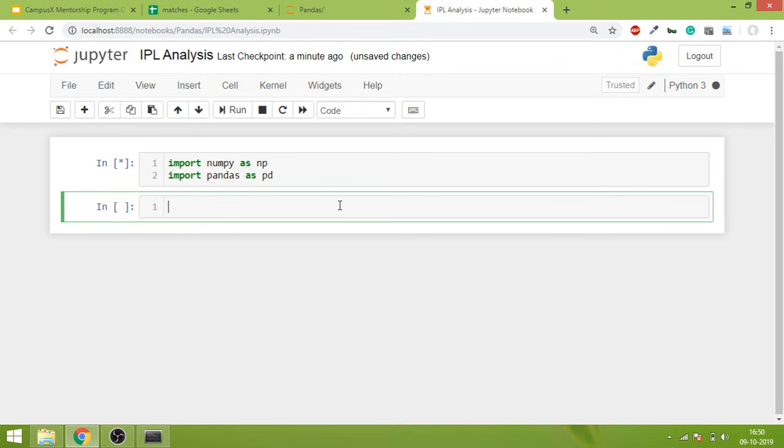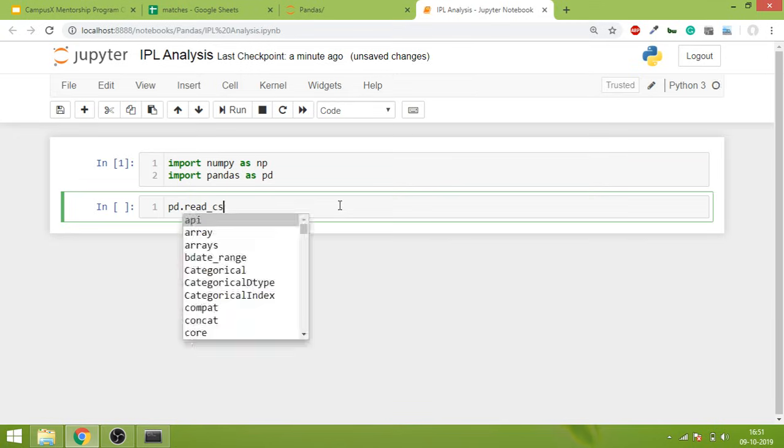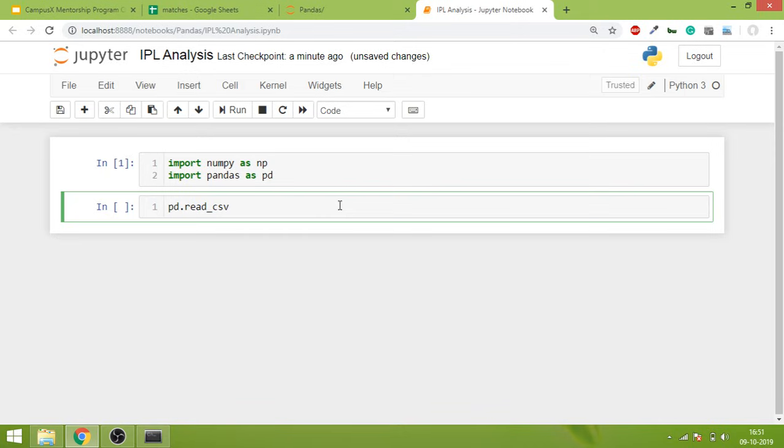Meanwhile, what we can do is write the next piece of code, which is to import the data. So pd, which is pandas by the way, we'll use pd.read_csv. There is a function called read_csv.